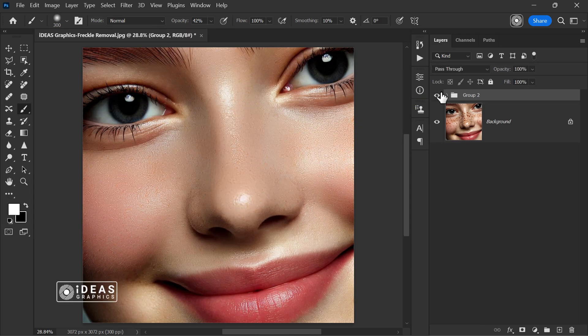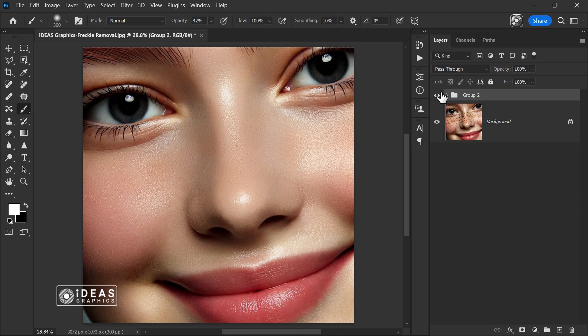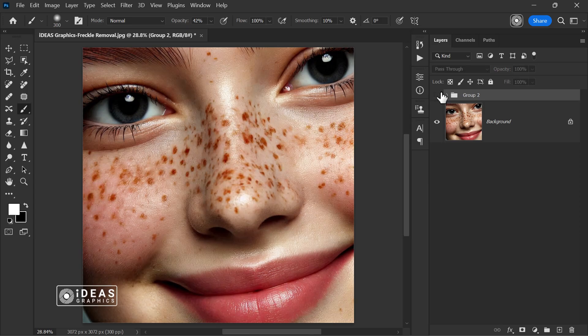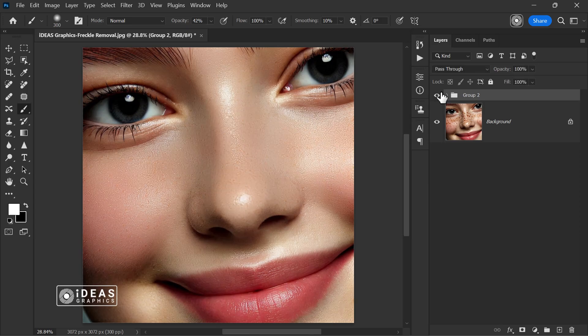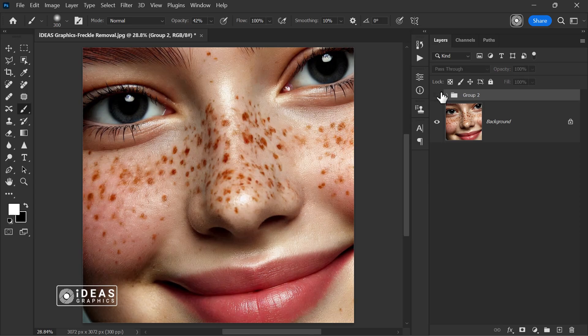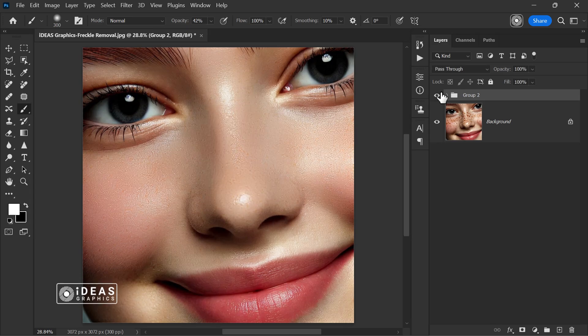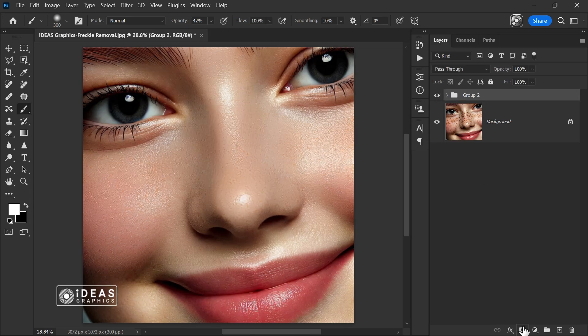Dear followers, on this channel, we upload two new tutorials every week on professional retouching and advertising design. Soon, I'll be preparing more specialized tutorials on photo editing and design just for you.